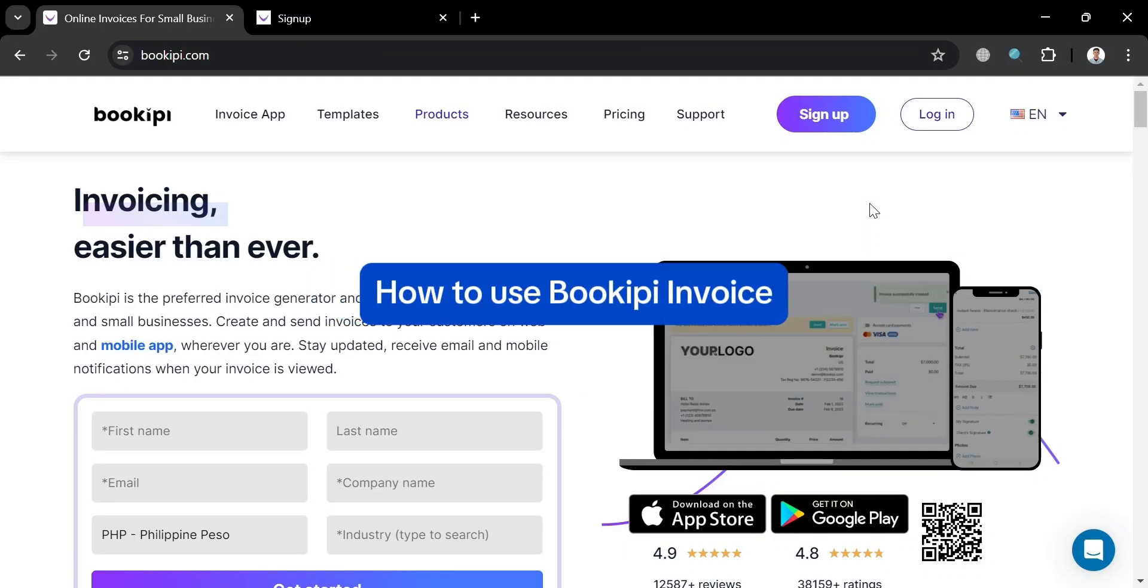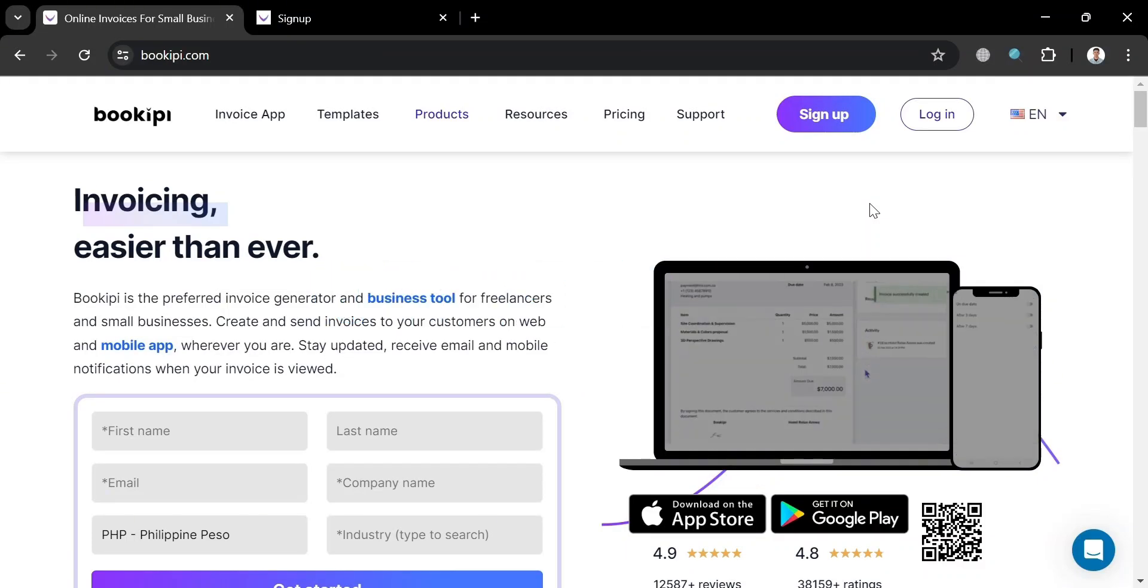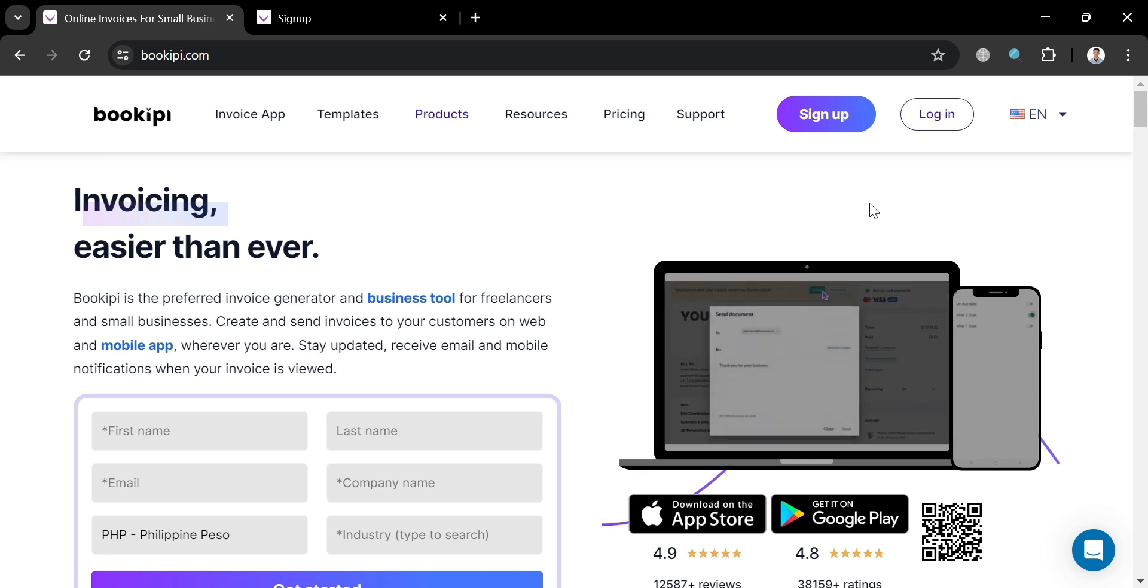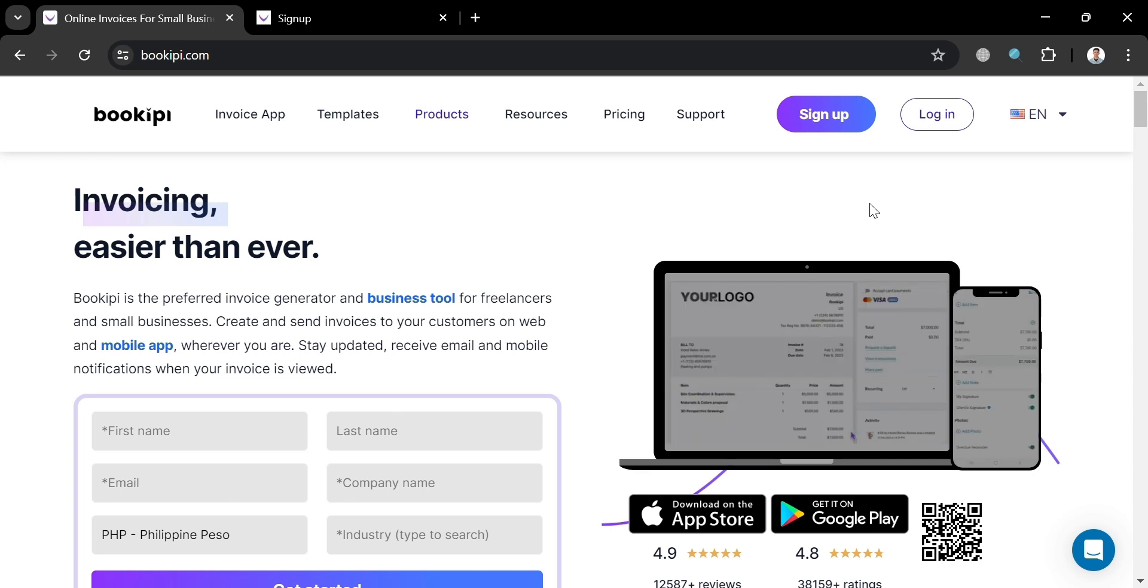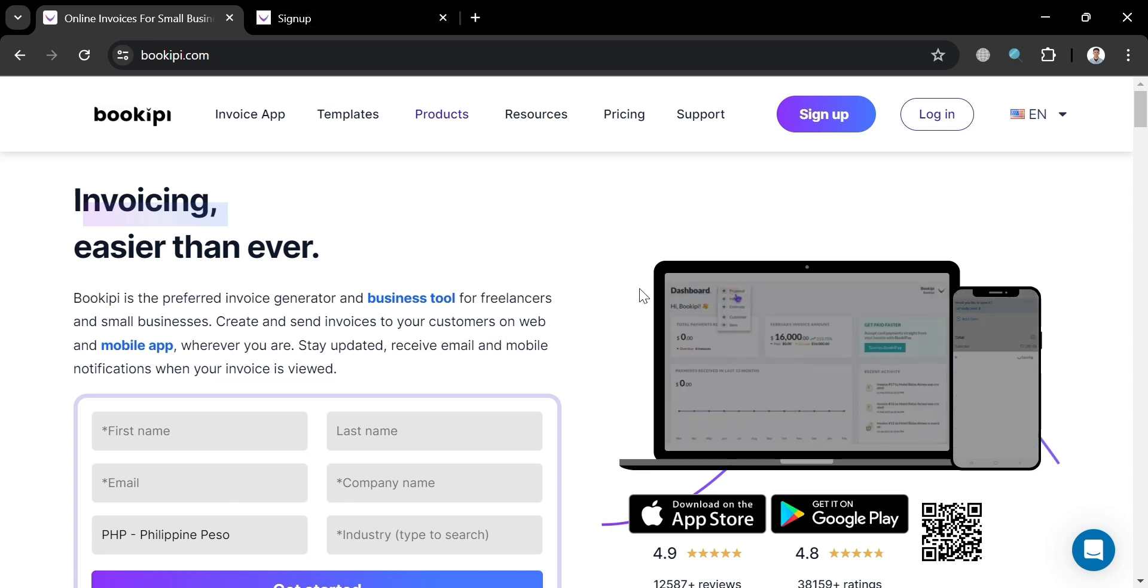How to use BookiePie Invoice. Hello and welcome to our channel. In this video I'm going to show you how you can use BookiePie Invoice, so please watch till the end to properly understand the tutorial.